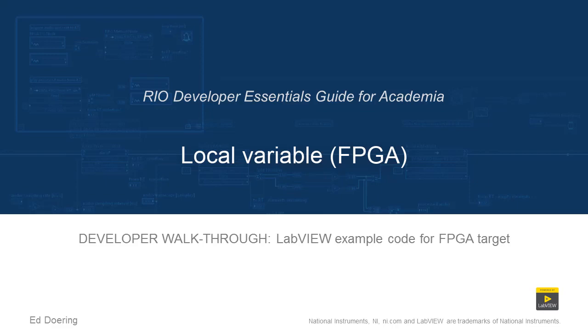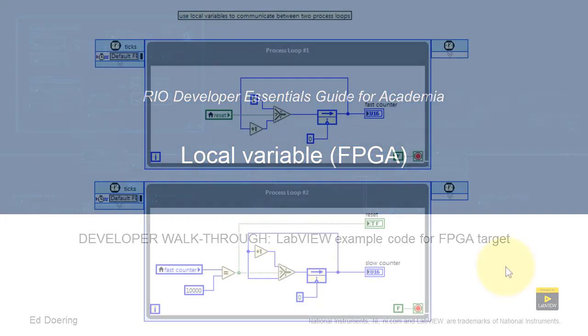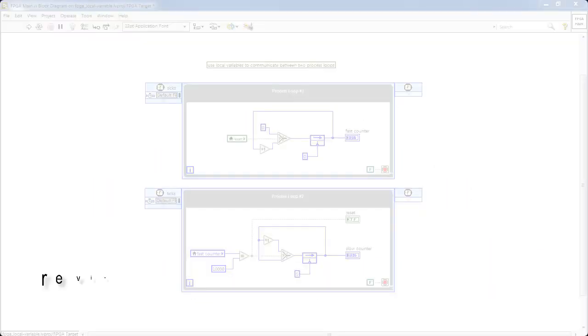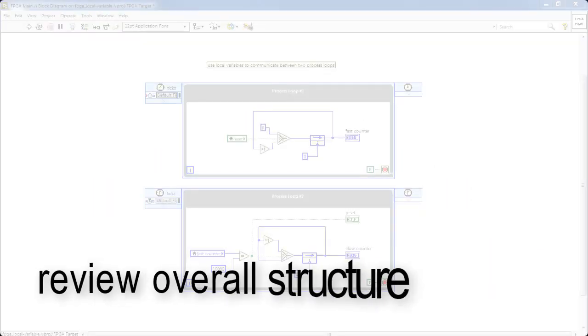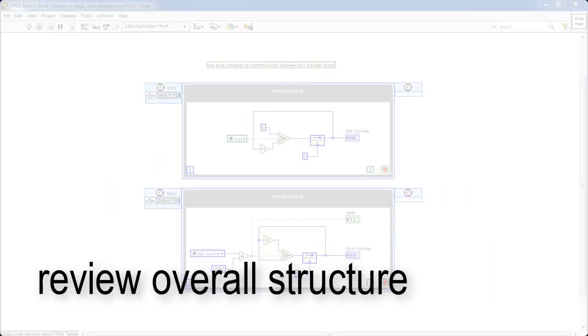Let's take a walk through the code in this LabVIEW project. Begin by taking a look at the overall structure of the VI.